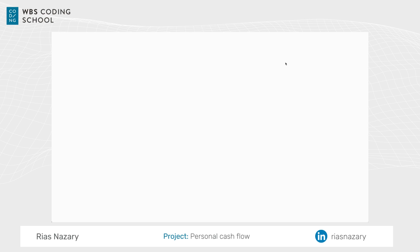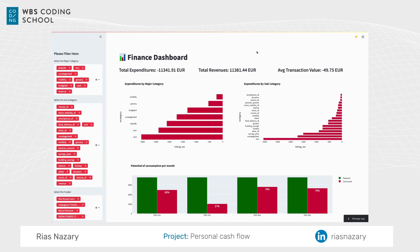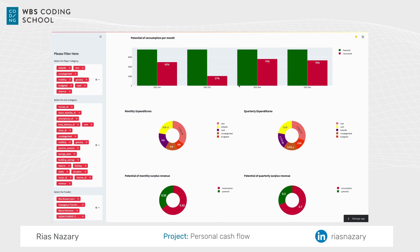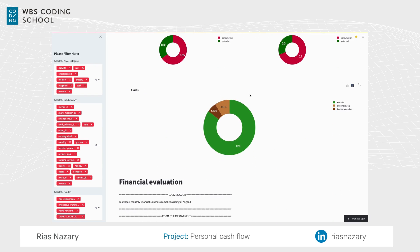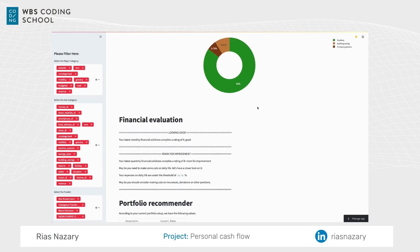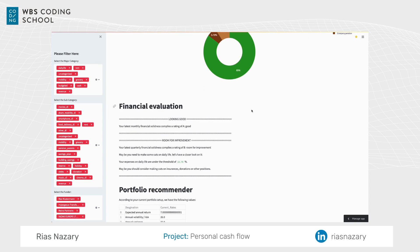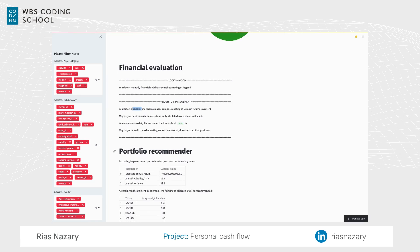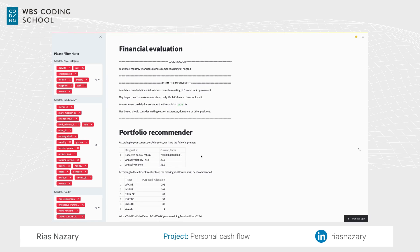Now it's time for Streamlit — let's move over there. Here you see all the charts of bars and pies which I just talked about. Here's also your asset overview, and then you get your financial evaluation on a monthly basis, but also for your last quarter. And in the end you find a portfolio recommender which calculates the highest return on investment based on past numbers and your current stock allocation.